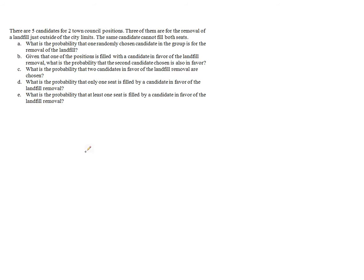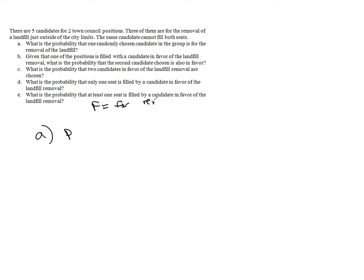There are five candidates and two town council position seats to fill. Three of the five candidates are for the removal of a landfill just outside of the city. The same candidate cannot fill both seats. We'll let F equal 'for removal,' and F-bar will be 'not for removal.'